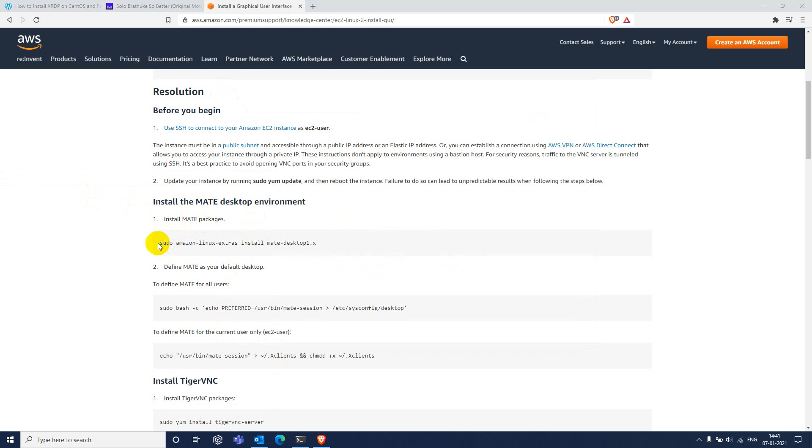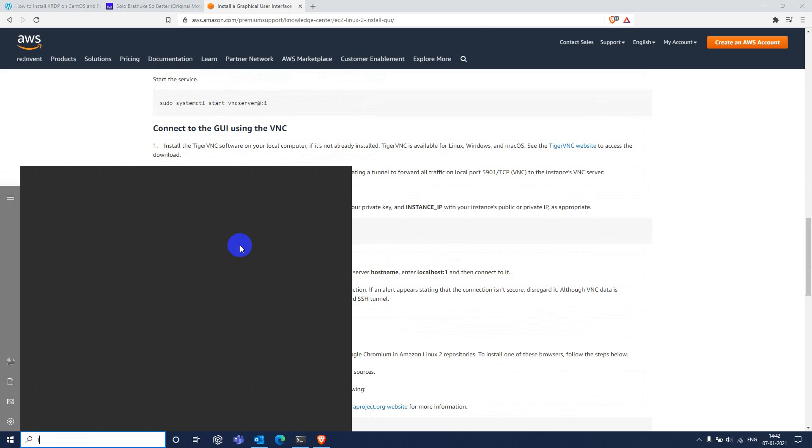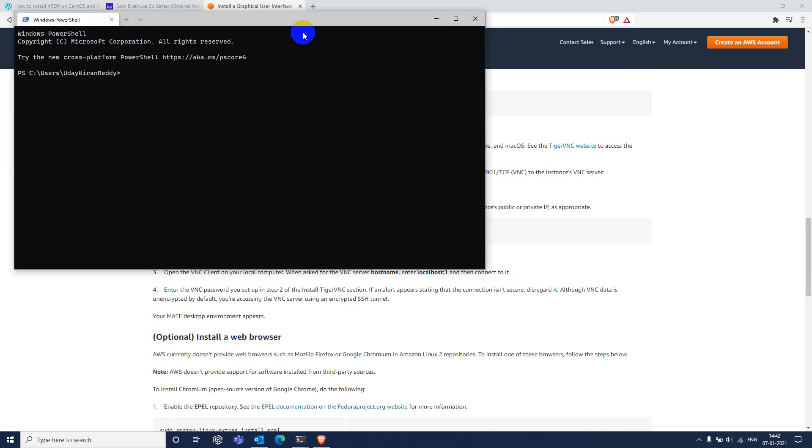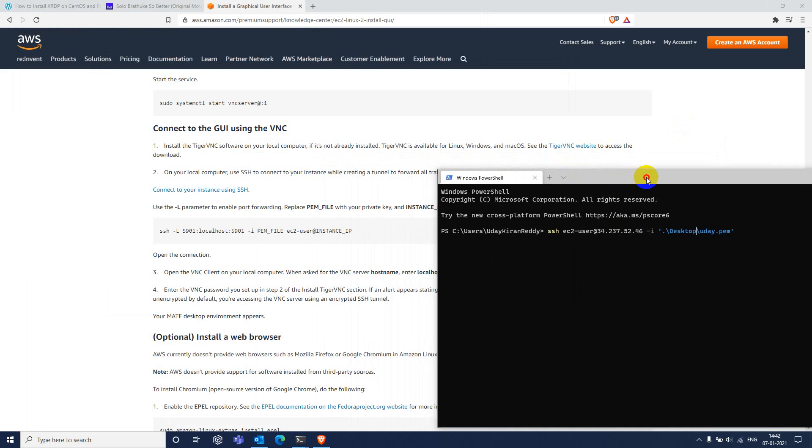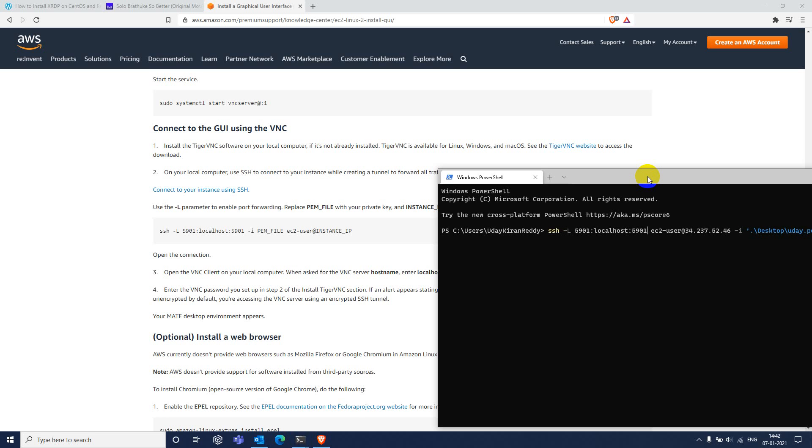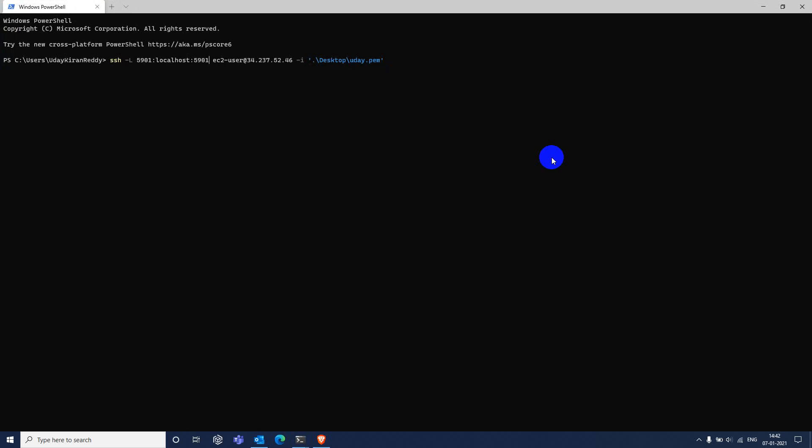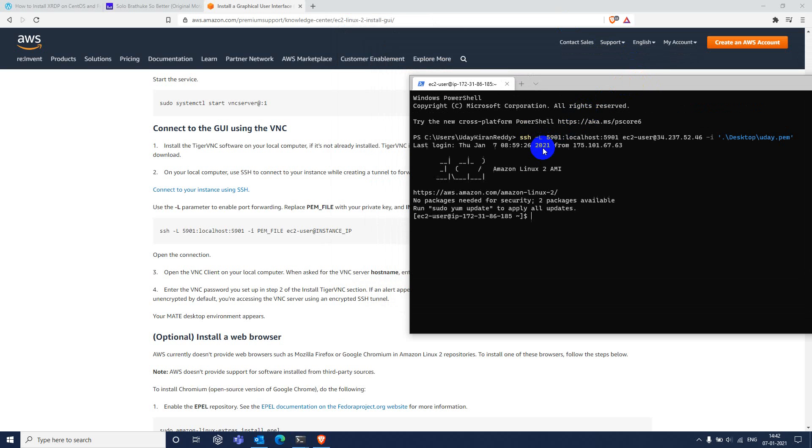SSH hyphen L 5901 localhost 5901. Yeah we can start it here.